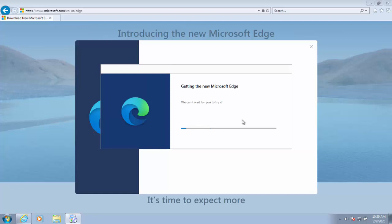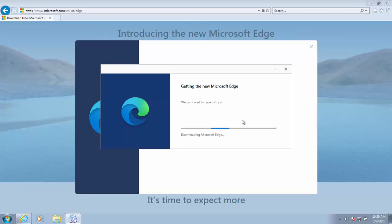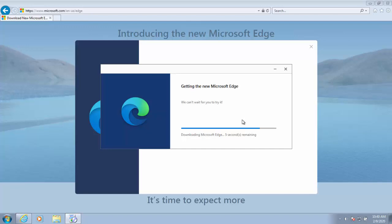It now says getting the new Microsoft Edge. This bit might take a bit of time because this is going to download the main program, whereas the thing we downloaded just now was just the setup for it. Depending on the speed of your internet connection this might take a little while, as you can see it gives you an estimated time remaining at the bottom there. We've got seven seconds to go, so just give it a few seconds.